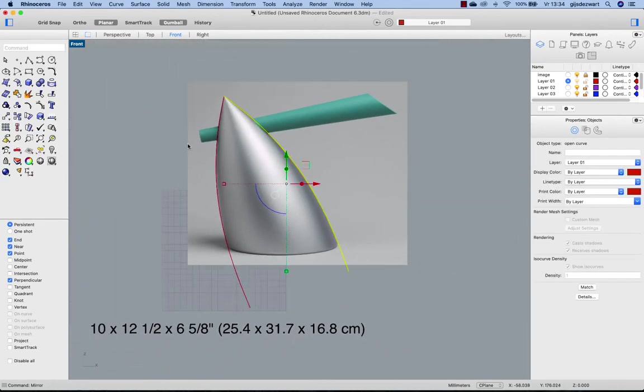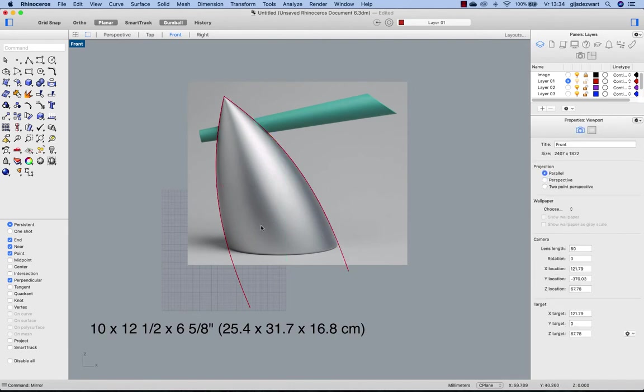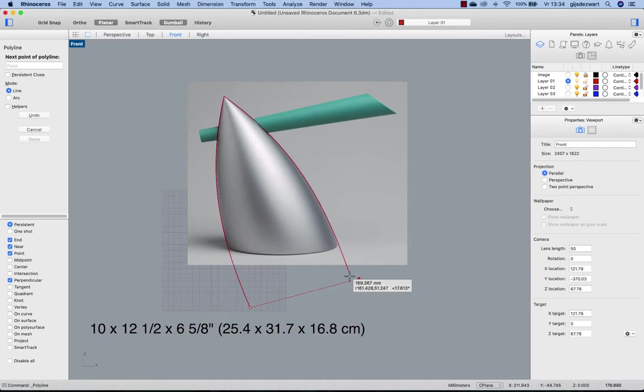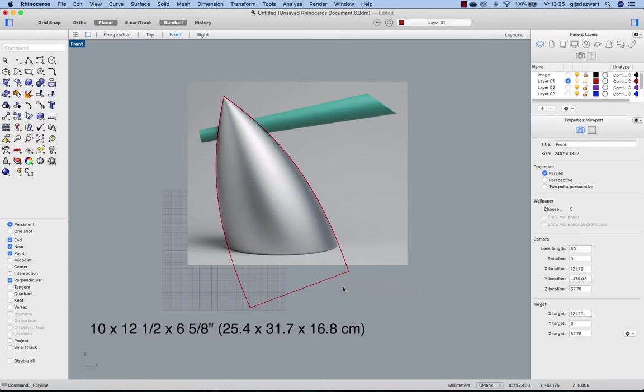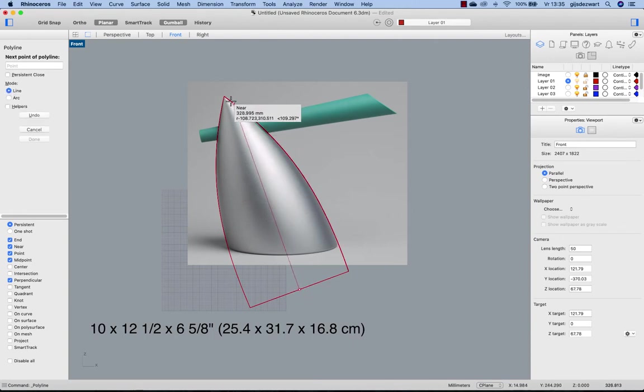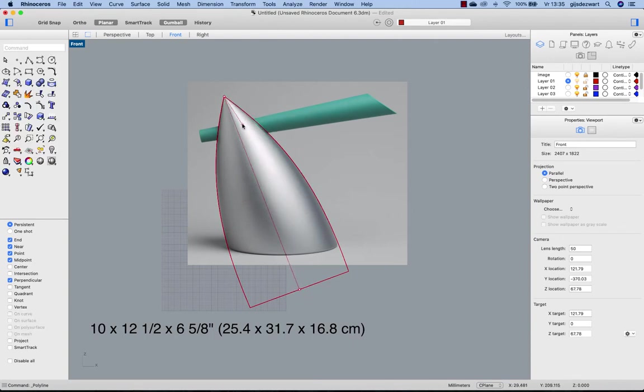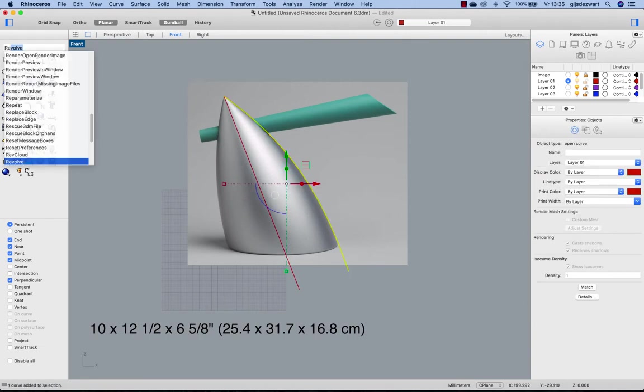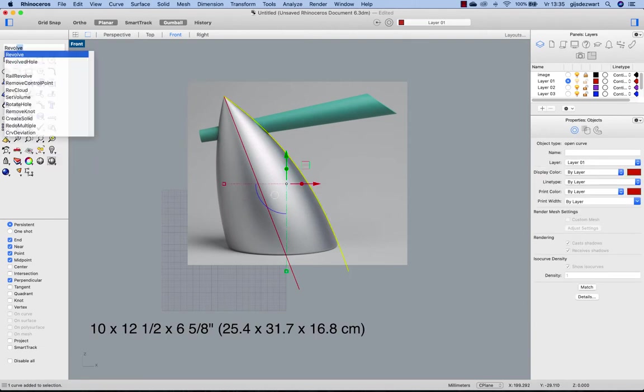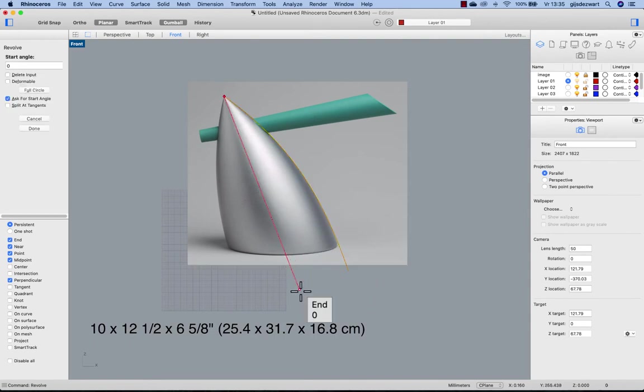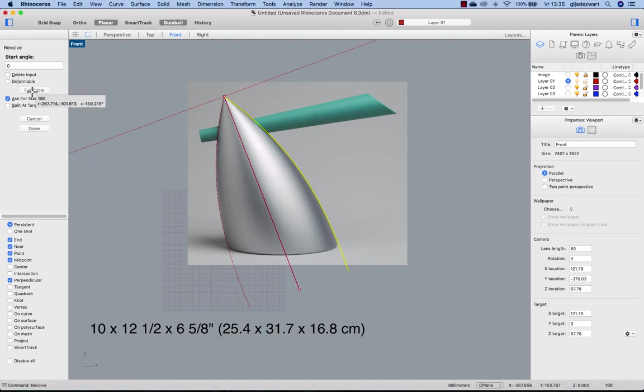So there's a couple of ways to now draw the central line here. I think the easiest is to make the line from both ends, and then using a new line from midpoint to this end. Now I can delete these two reference curves and start revolving around the central axis. Starting angle is zero, and I just choose full circle.